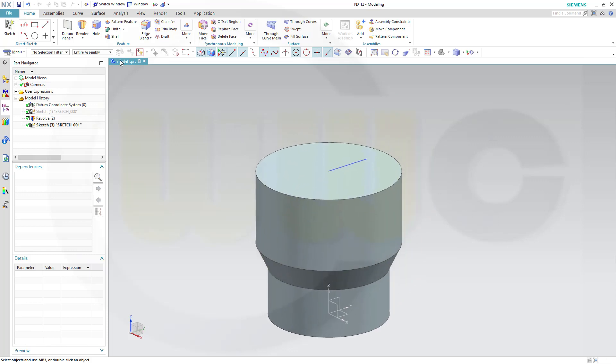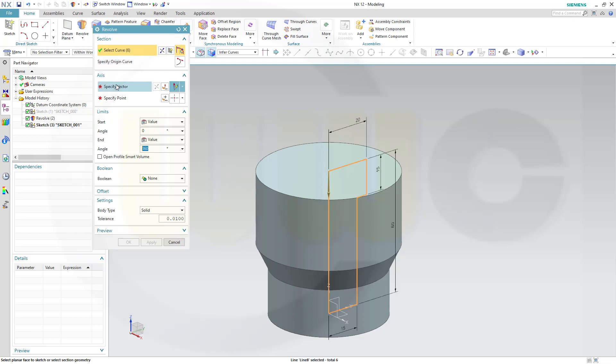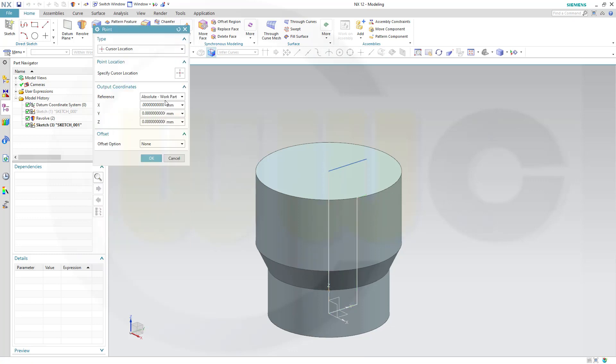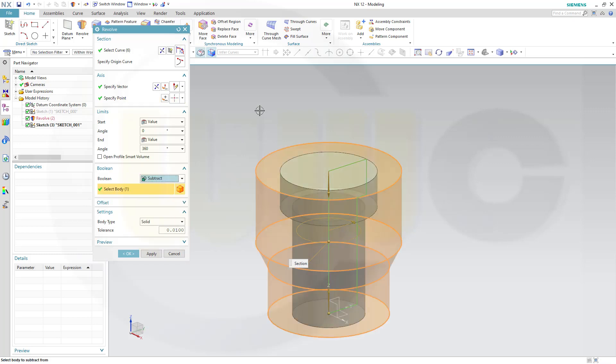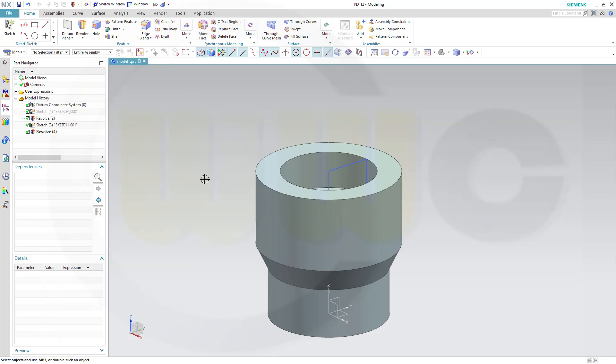Let's make another revolve. Select the sketch here. Vector would be again the set axis. Point would be the origin point. 0, 0, 0. And I want to subtract it. And confirm. Let's hide that sketch here.